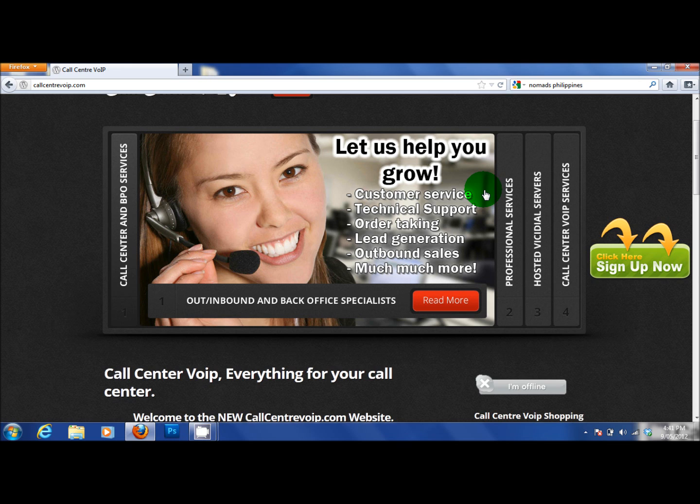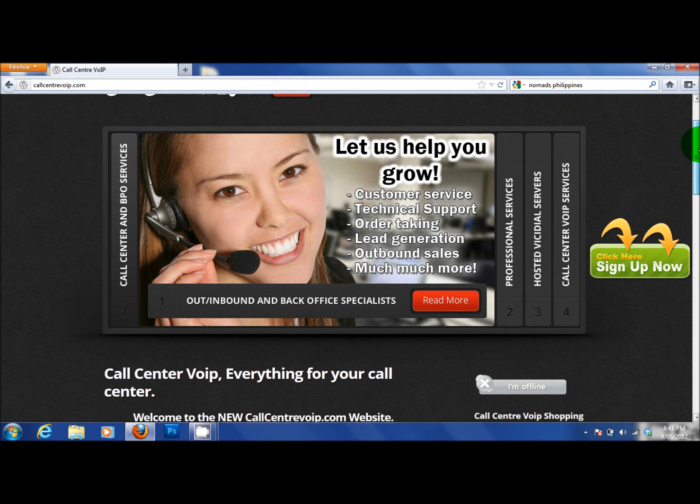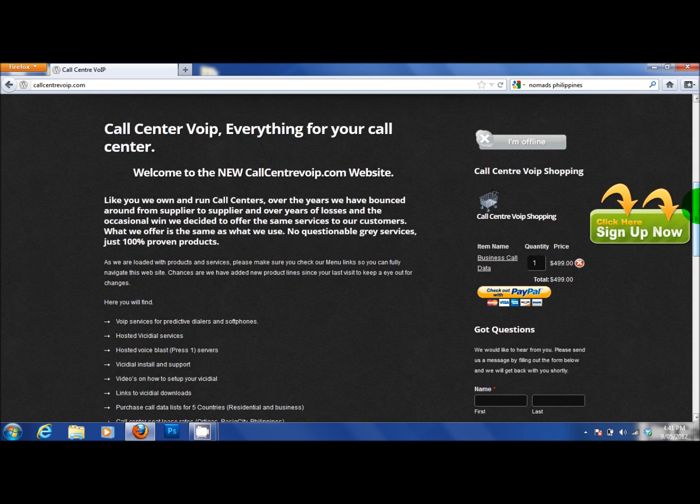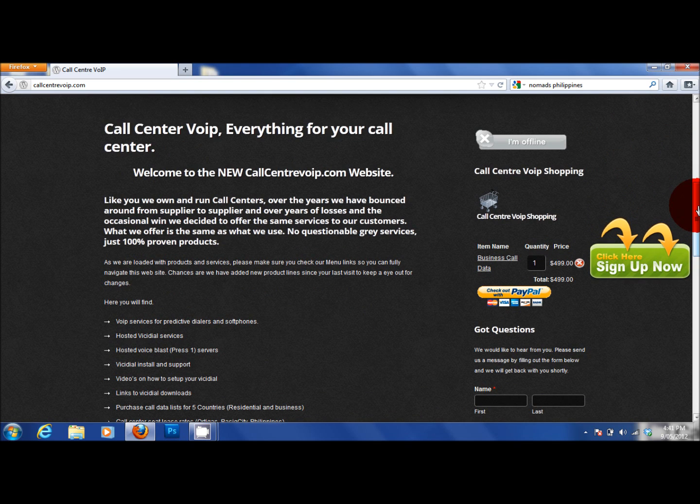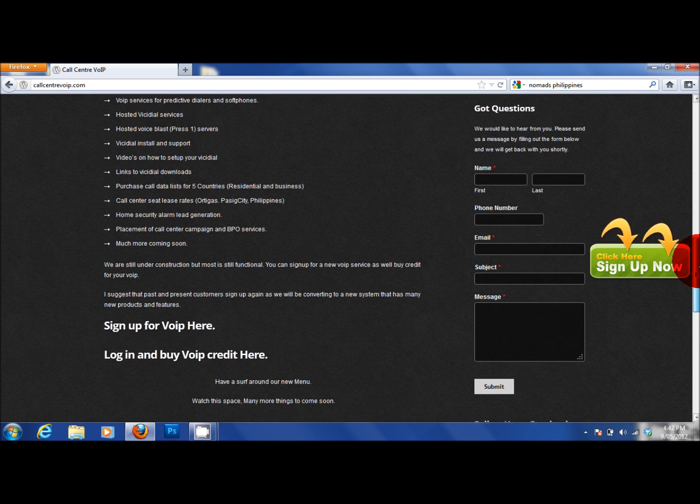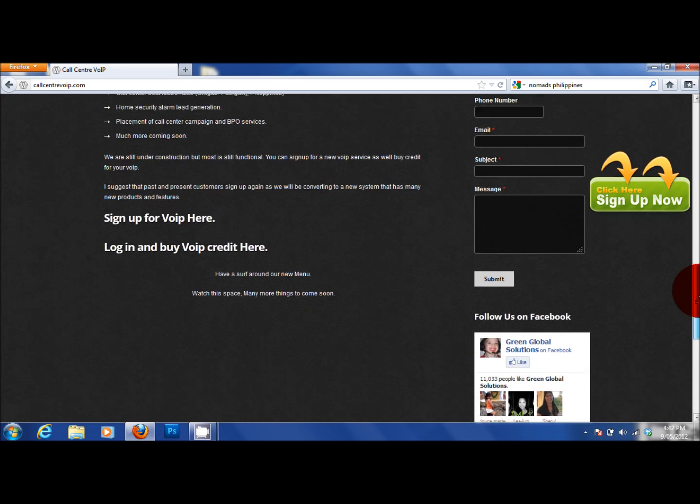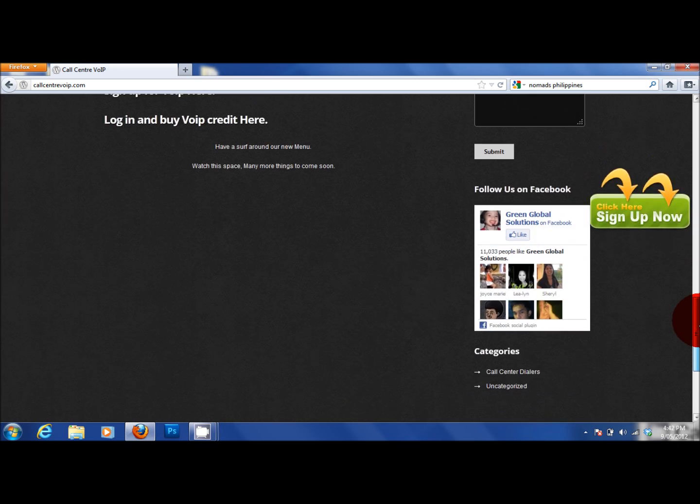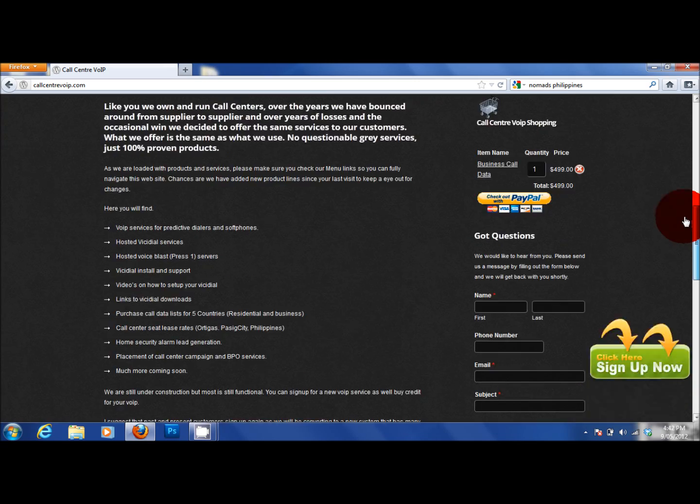Call centre inbound. Outbound. BPO. Back office. SEO. Now I thank you very much for your time on watching this video. This site will continue to grow. There is a lot of free stuff. And there is a lot of big value on here. There is one more thing I would like to note. With our VoIP rates.